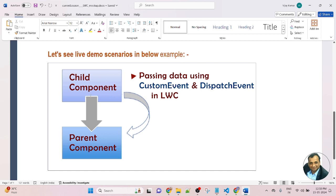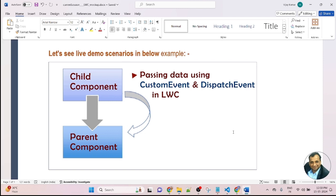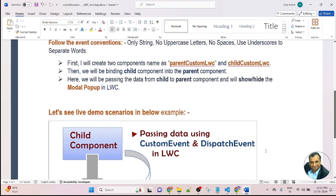In this lesson, we have created two components — child component and parent component — and we are passing data using custom event and dispatch event in LWC. We will be passing the data from child to parent component on button click. On click, we will be displaying the modal popup. The modal popup will be created in the child component, and the button will be created in the parent component. So when we click the button in the parent component, the modal popup created in the child component will display. Here we will be passing the data from child to parent as an object format.